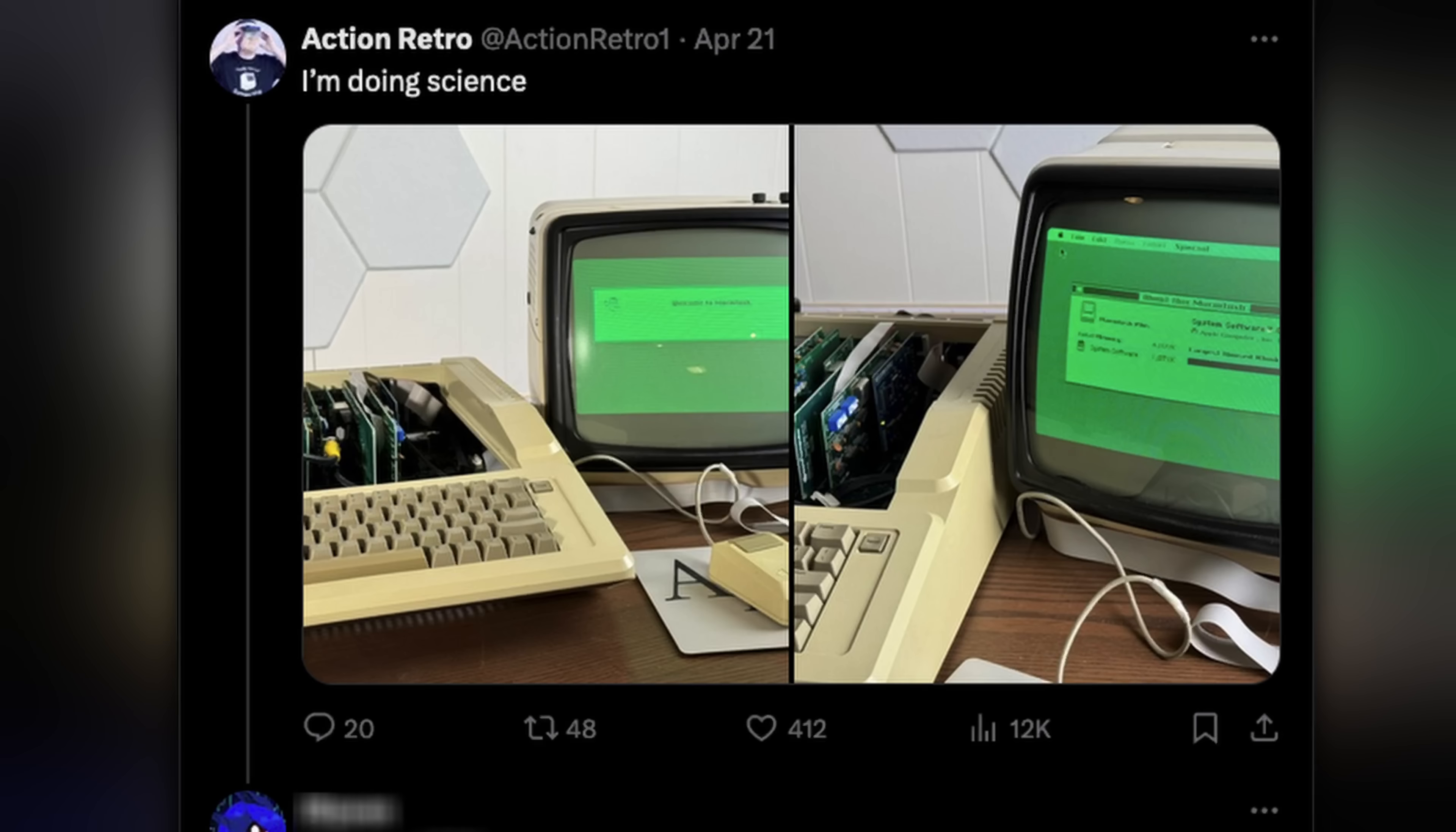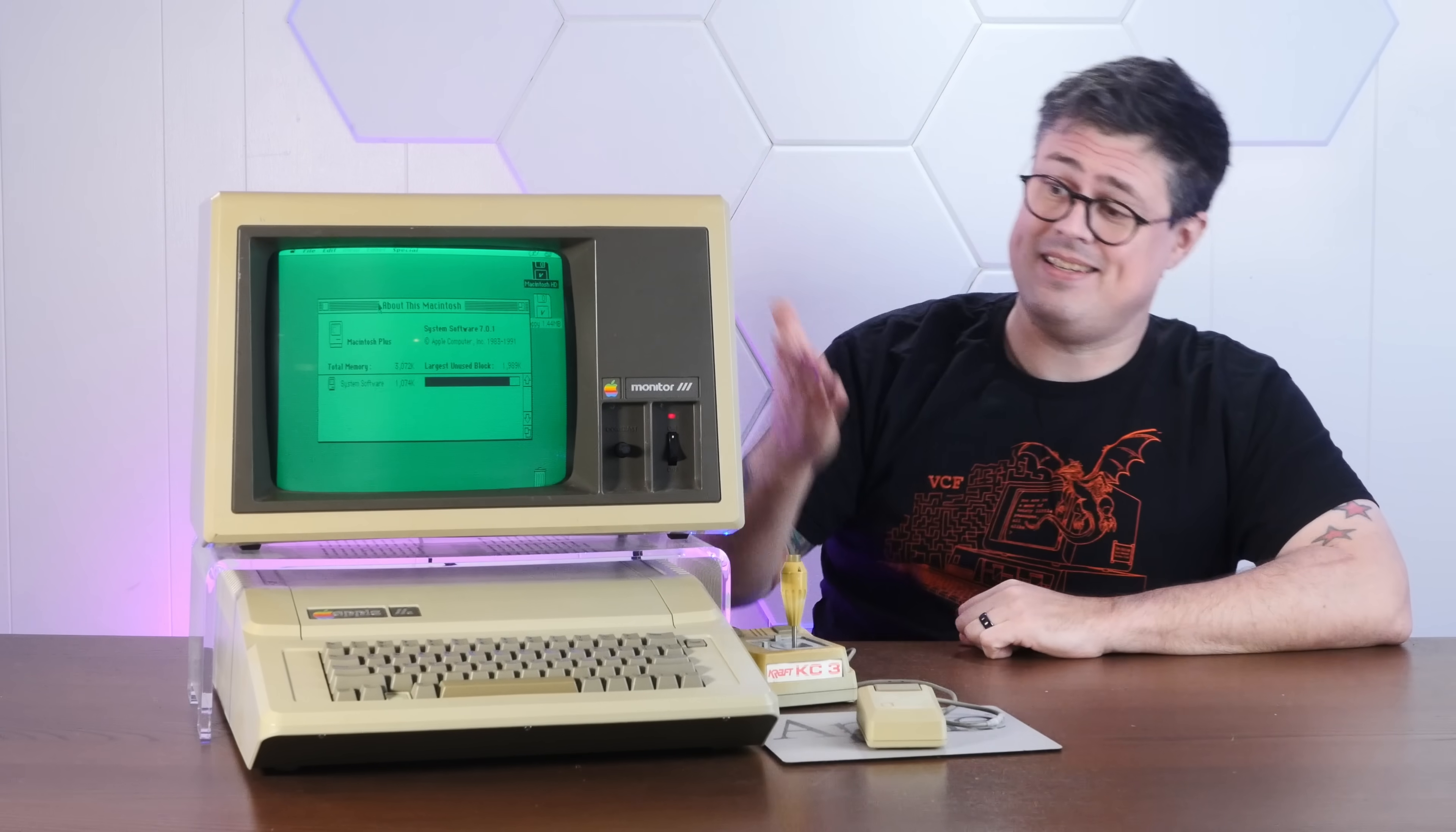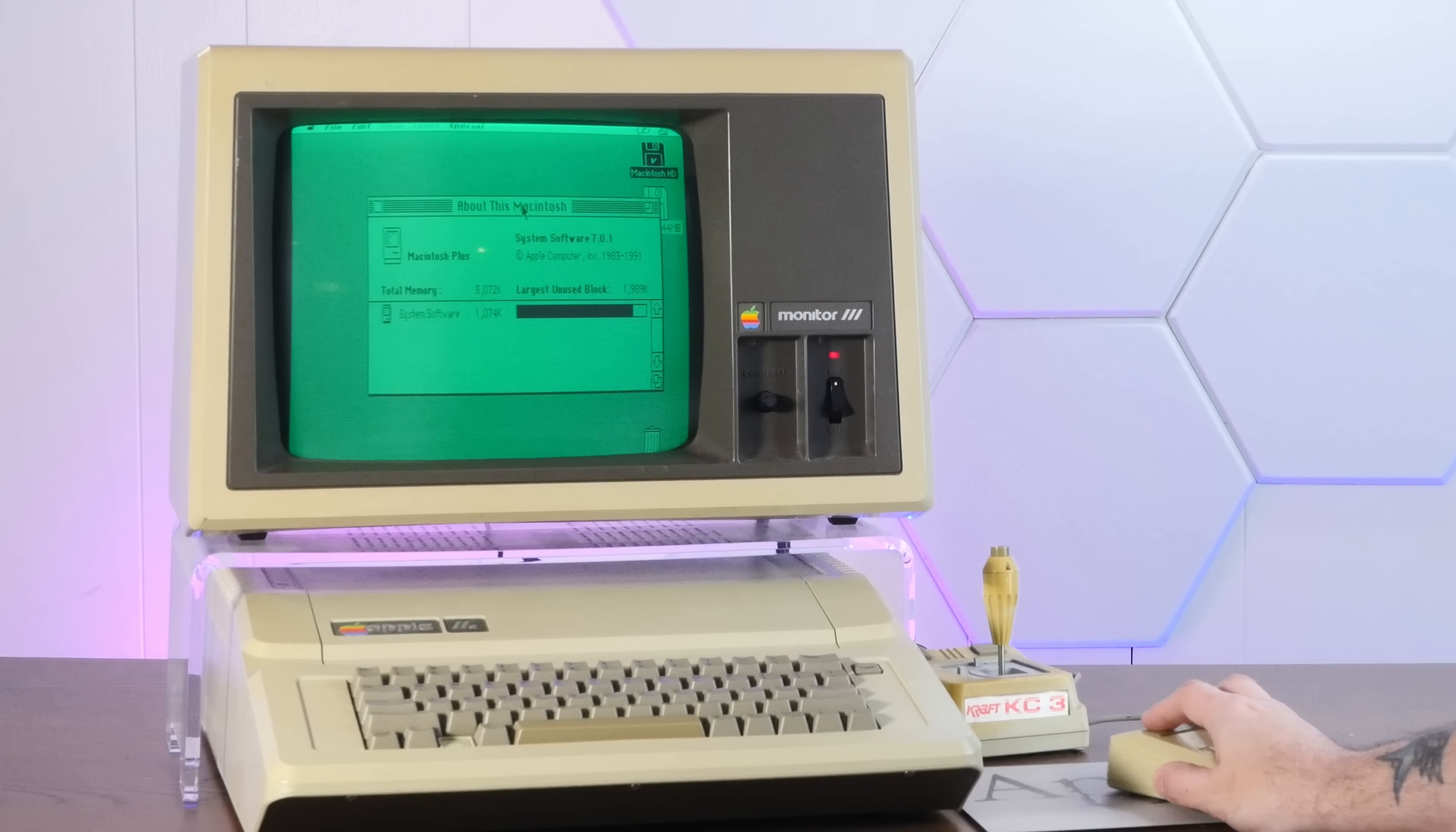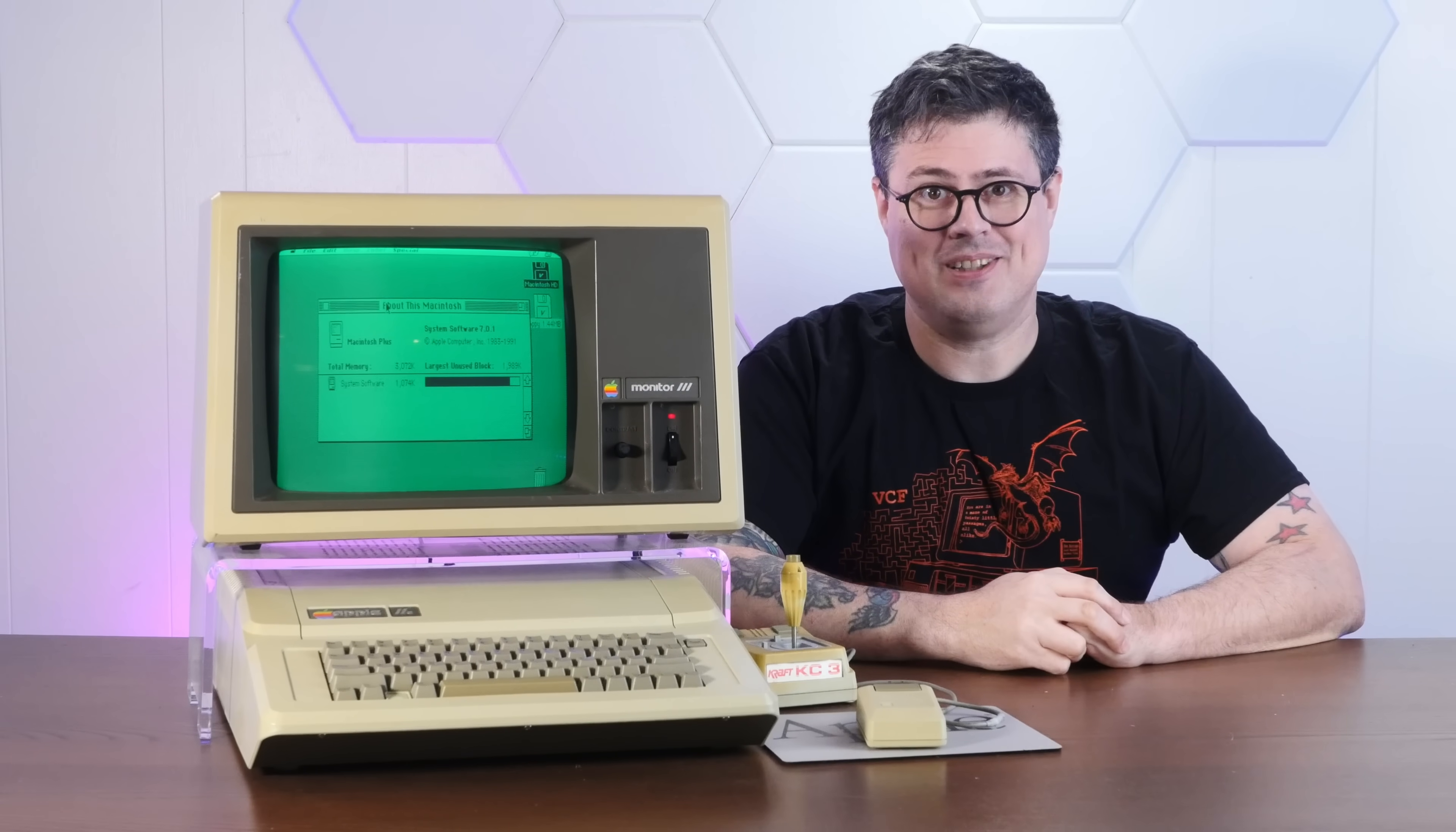A few days ago, to the bemusement of many, I posted a picture of my Apple IIe running macOS. Well, I'm here to say that this is indeed running macOS, it's still an Apple II, and I'm going to show you how I did it, so stay tuned!